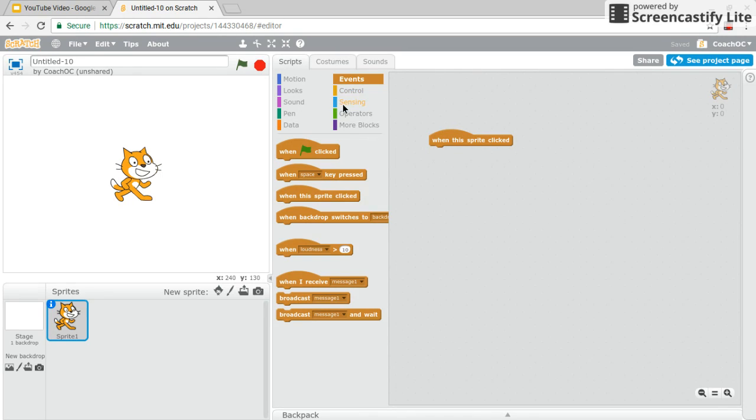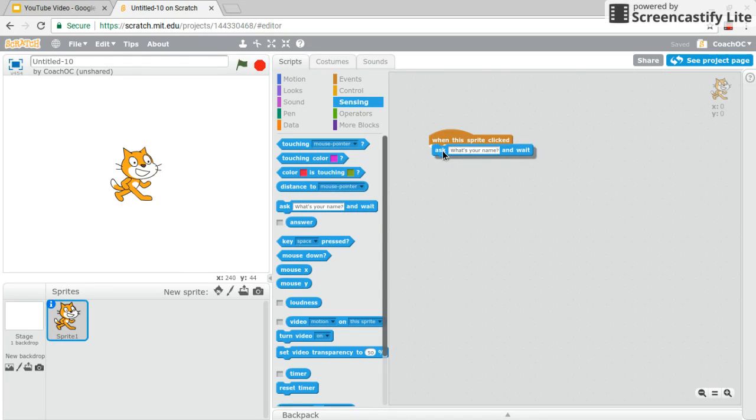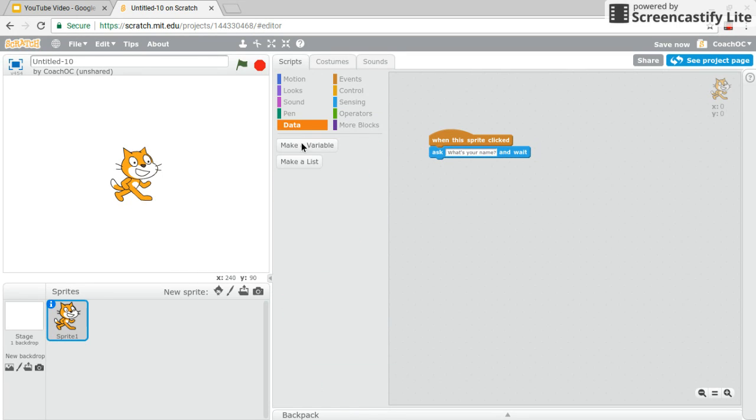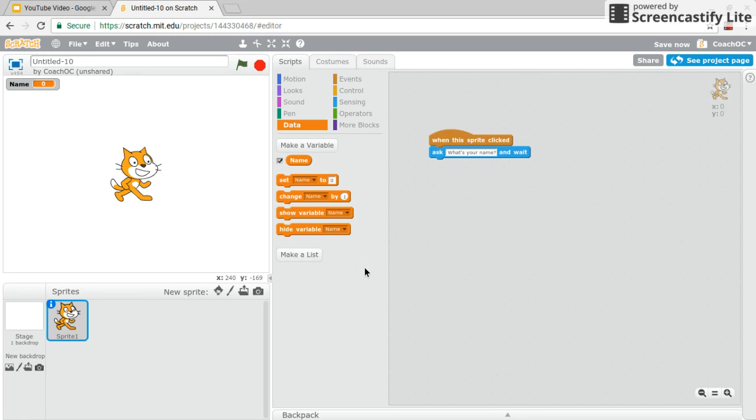And first it asks me what's your name? And it waits. Now I want to create a variable. And a variable is something where you can store something. And so in this case I want it to store and remember what the user says their name is.